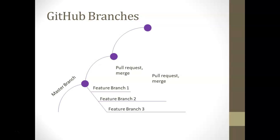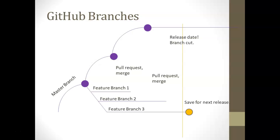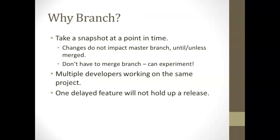The other advantage being if a feature is not ready by branch cut date, we can hold that feature for a later branch.